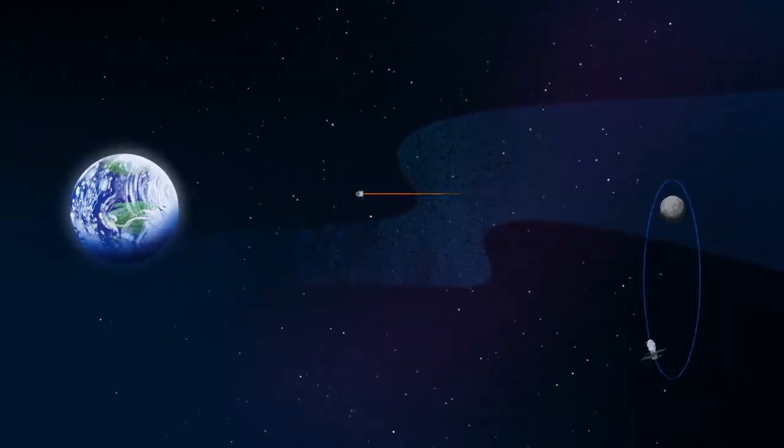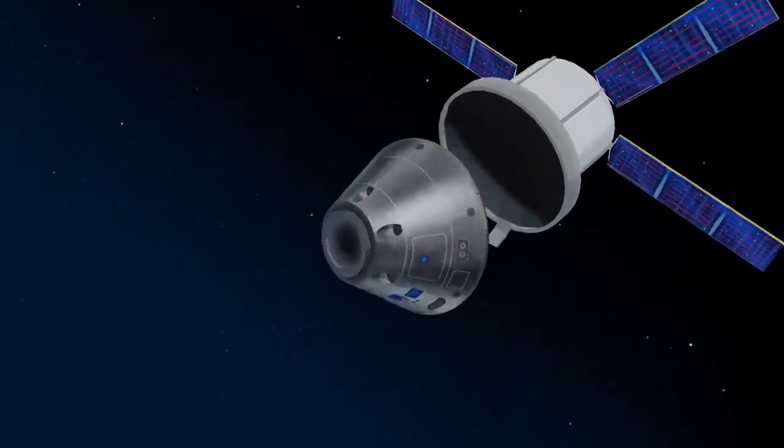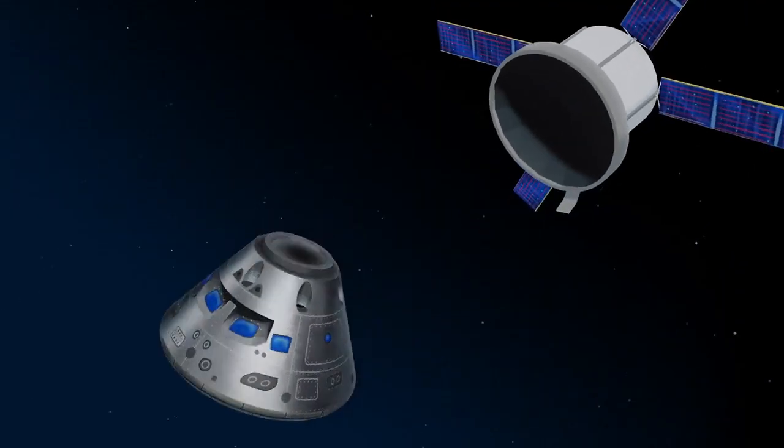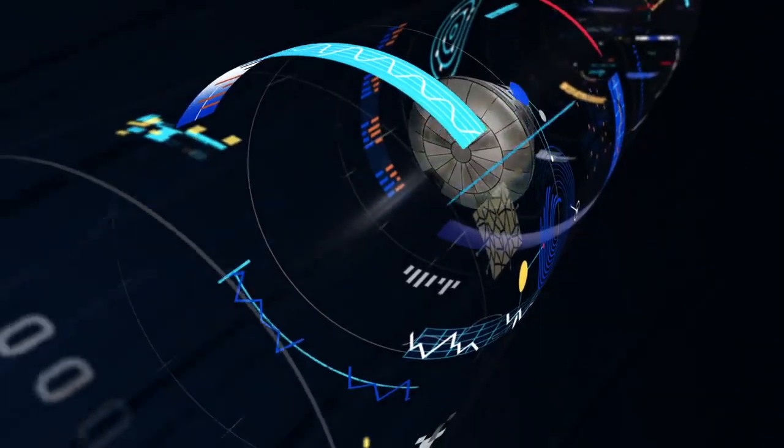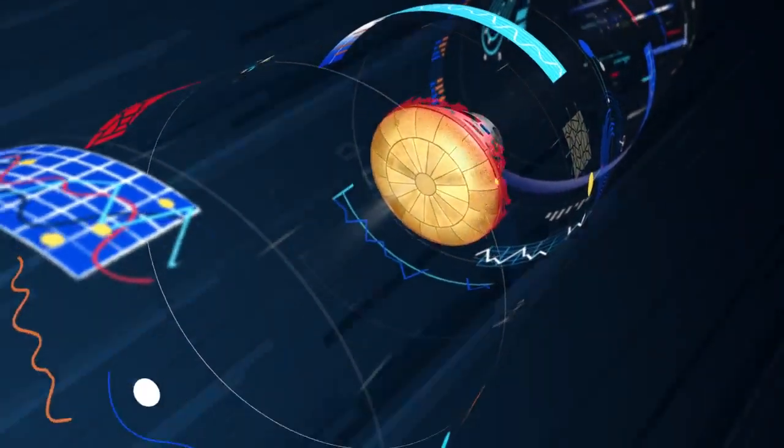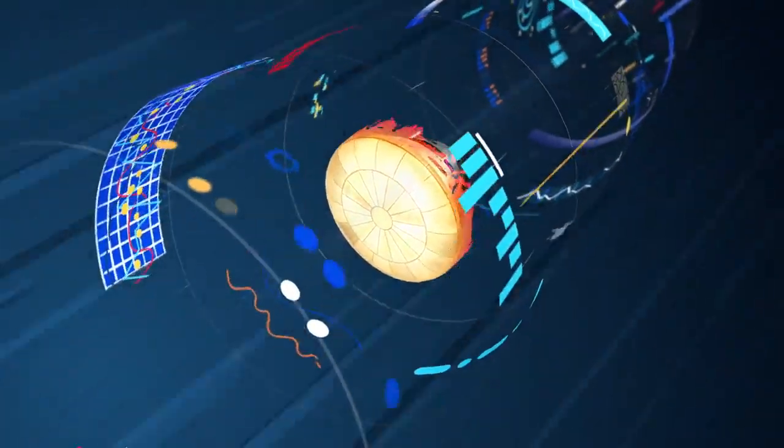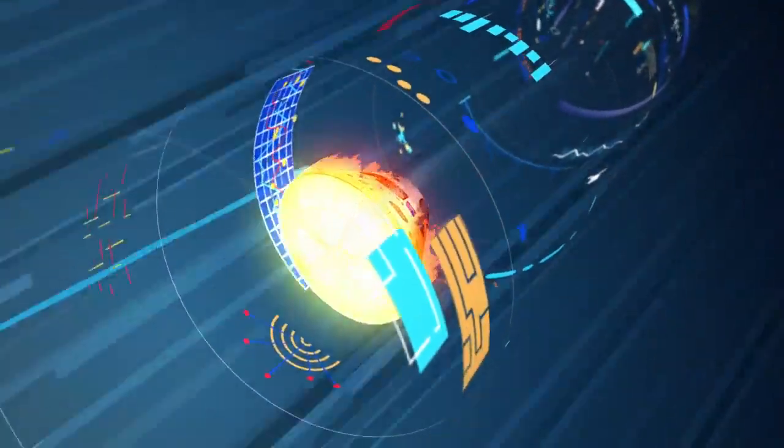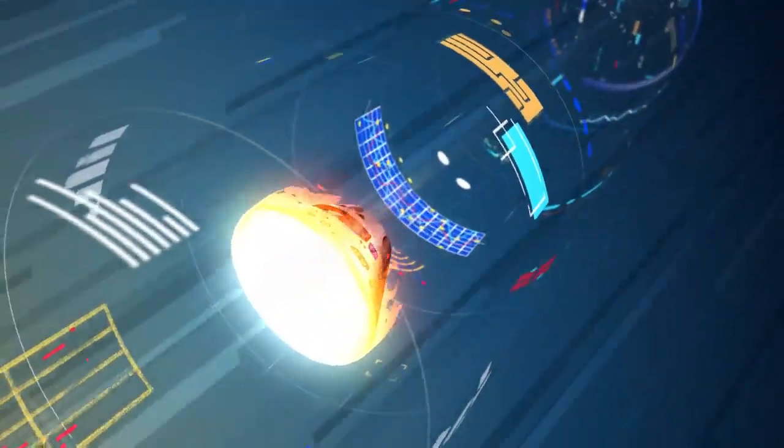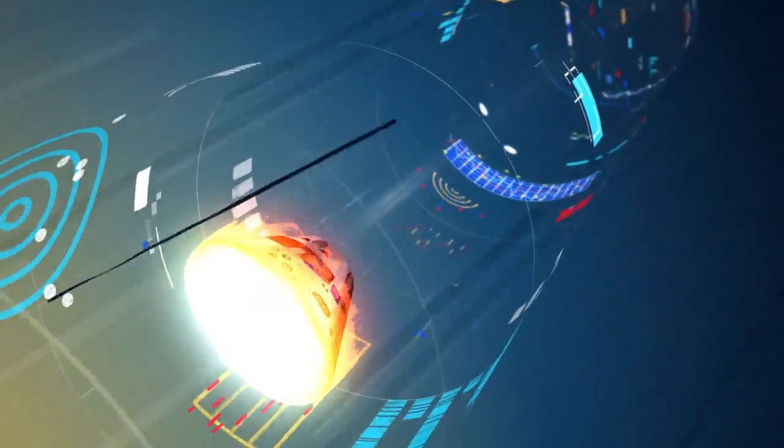As they near the end of this journey, the service module is released, and the crew module is oriented heat shield first. Entering Earth's atmosphere at 25,000 miles per hour, the friction of air slows Orion considerably, while also subjecting it to temperatures of 5,000 degrees.